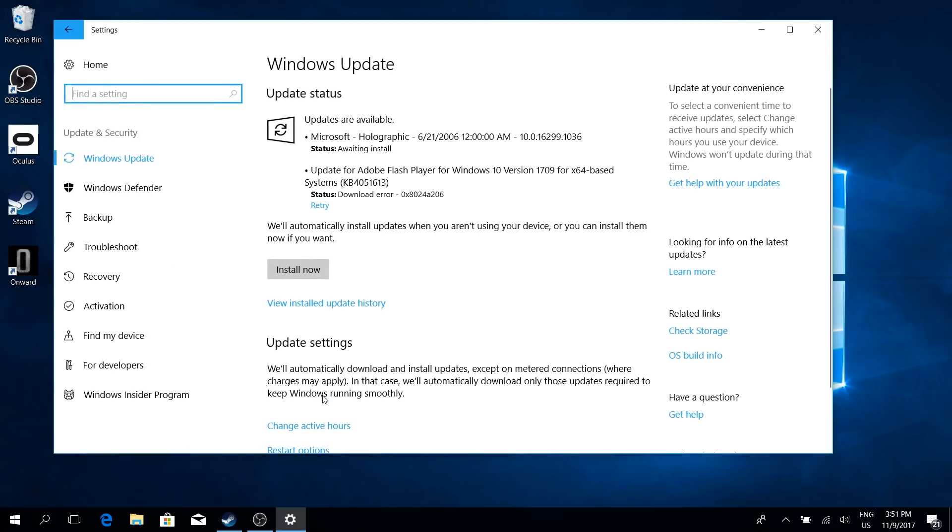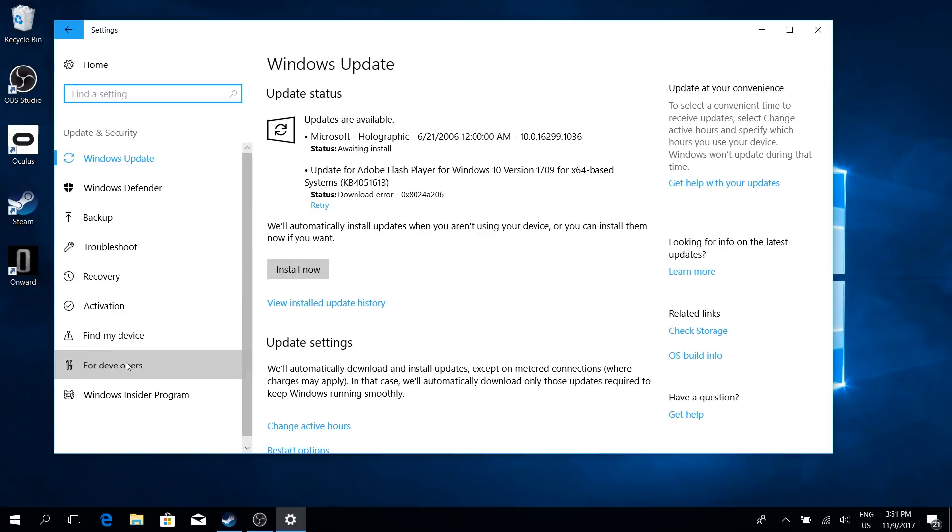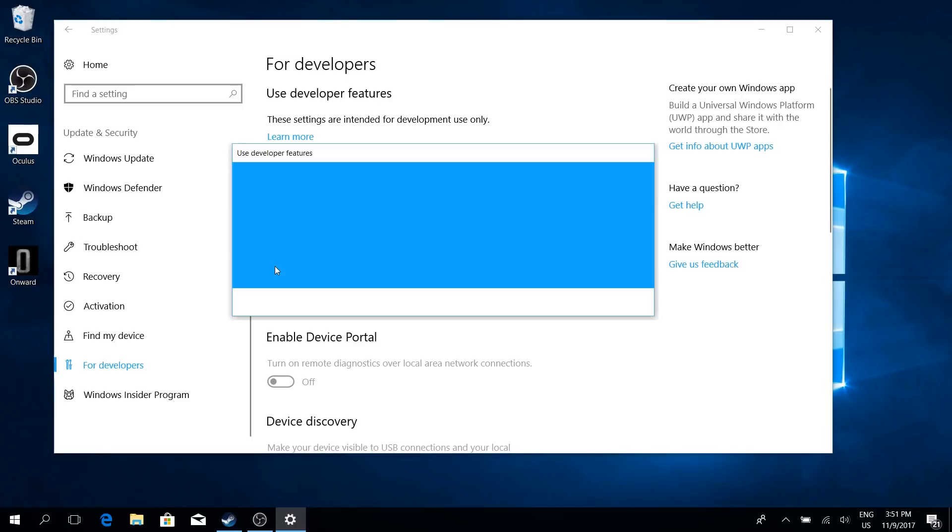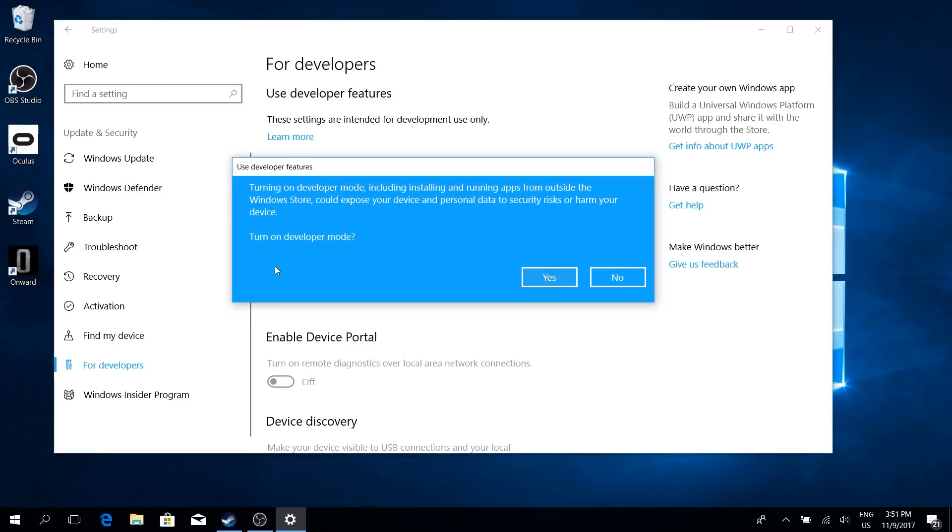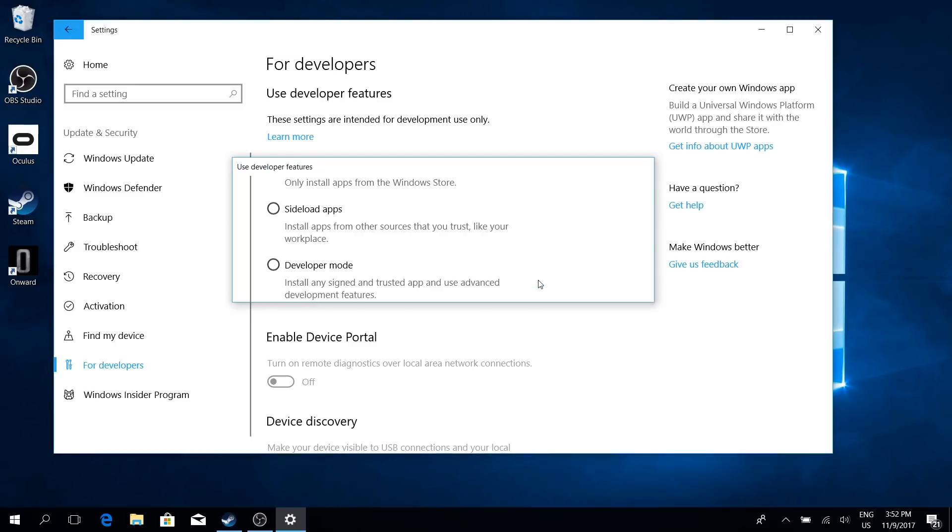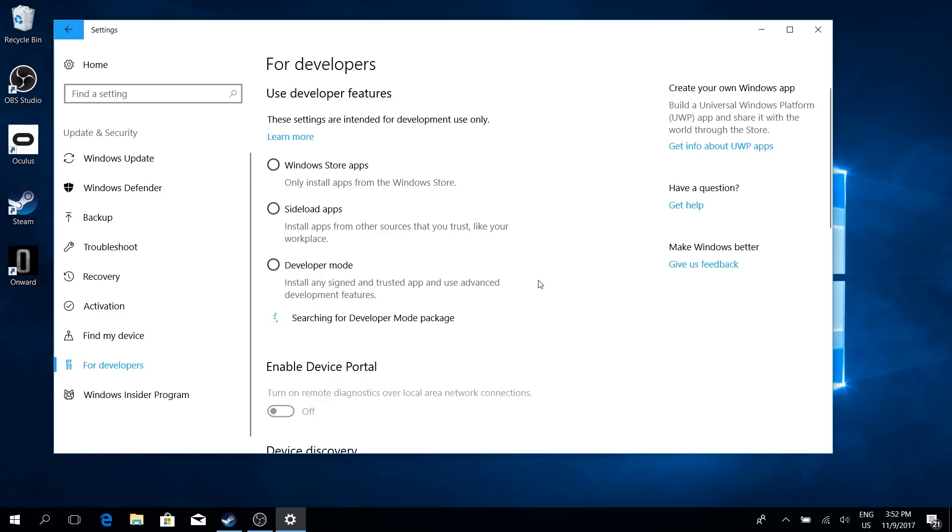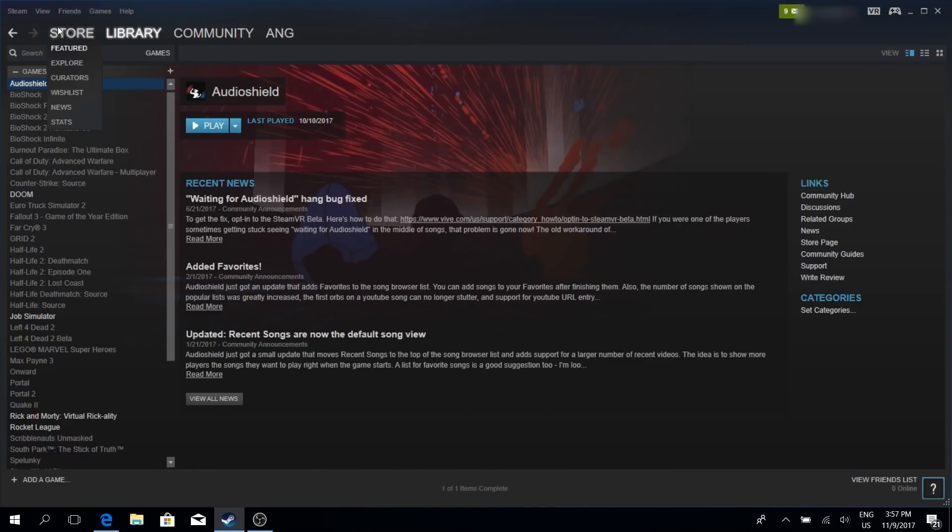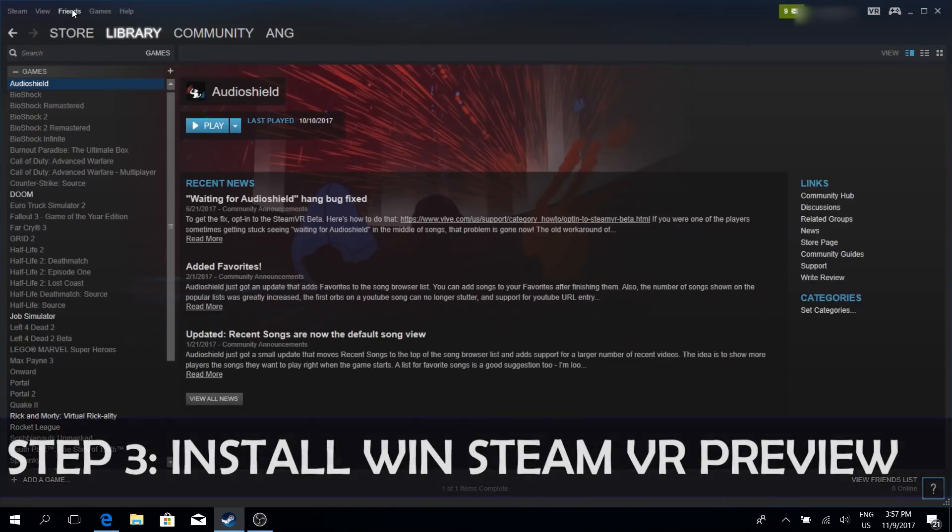Now on the left-hand side, look for For Developers here. And now the only thing you have to do is click on Developer Mode. There will be another pop-up which will ask you if you really want to turn it on. And of course you click on Yes. And now it has to download a few packages, but this will only take a few minutes and then you're ready to go.